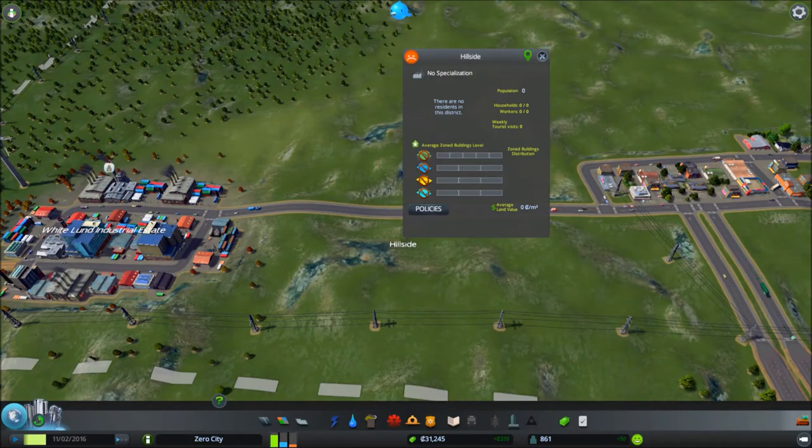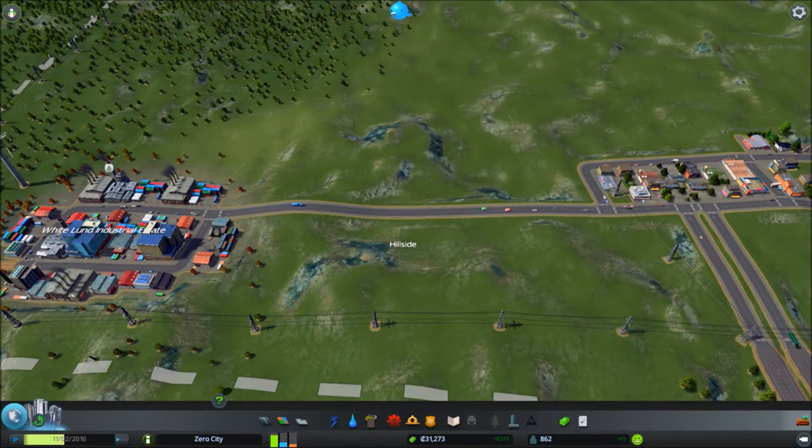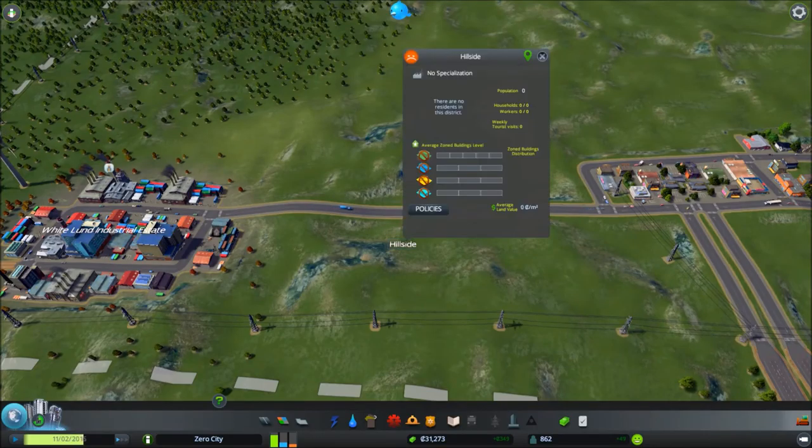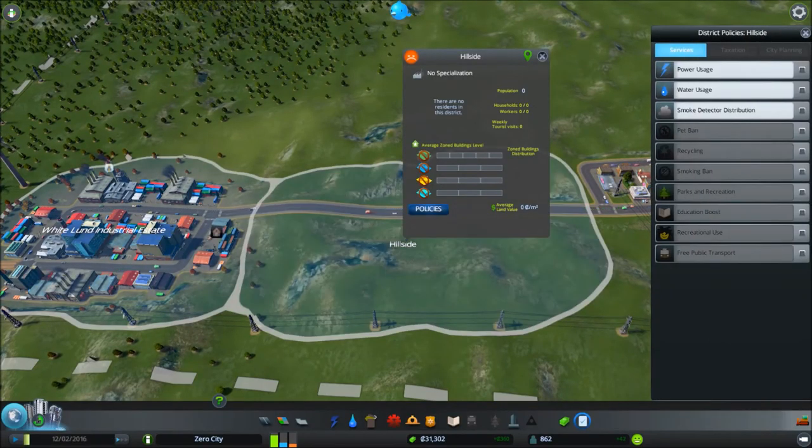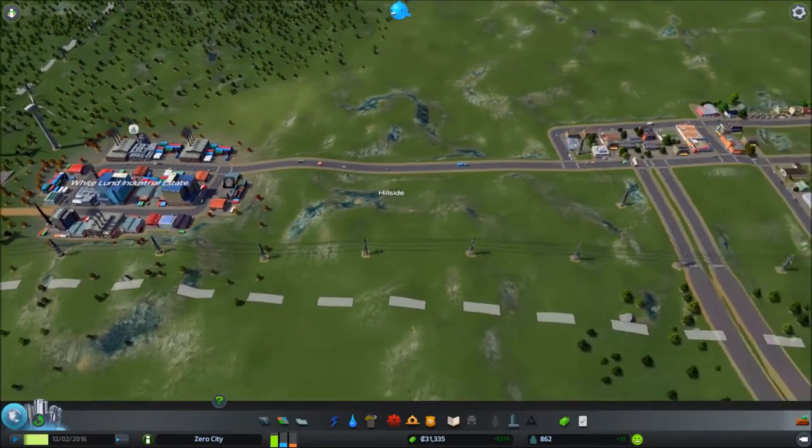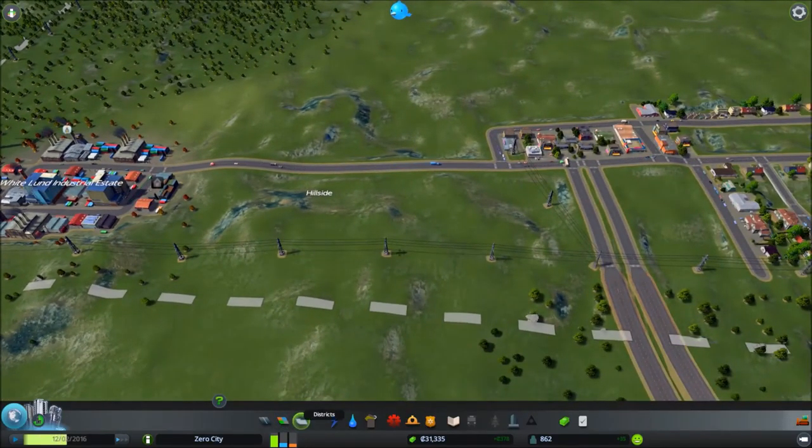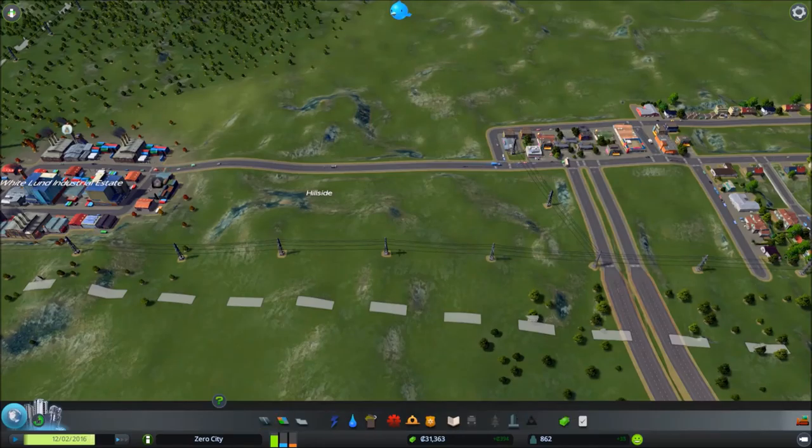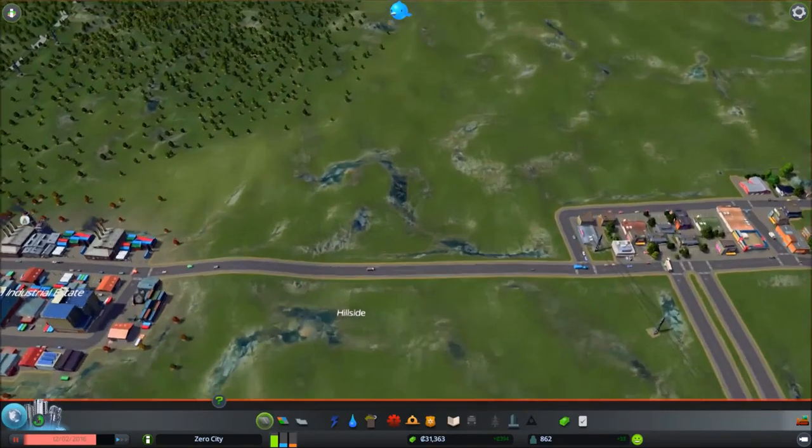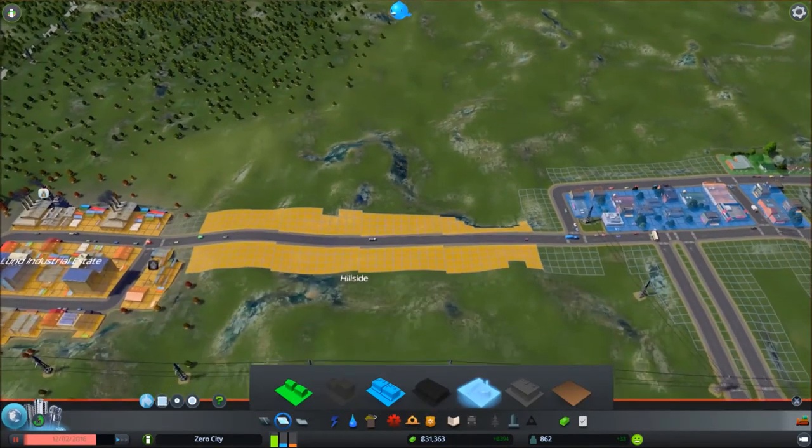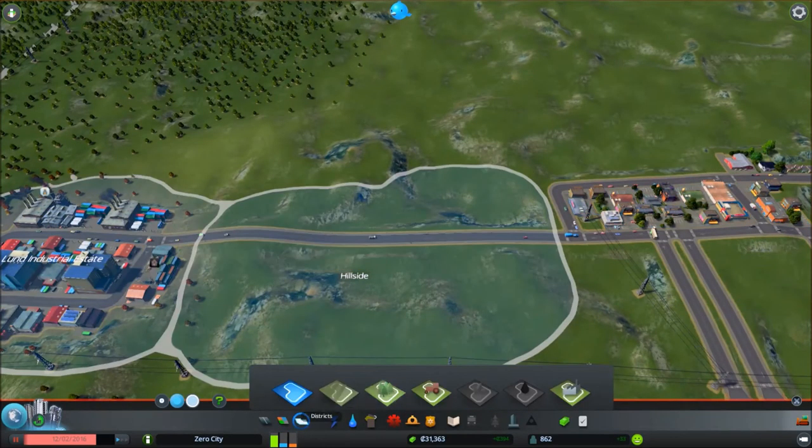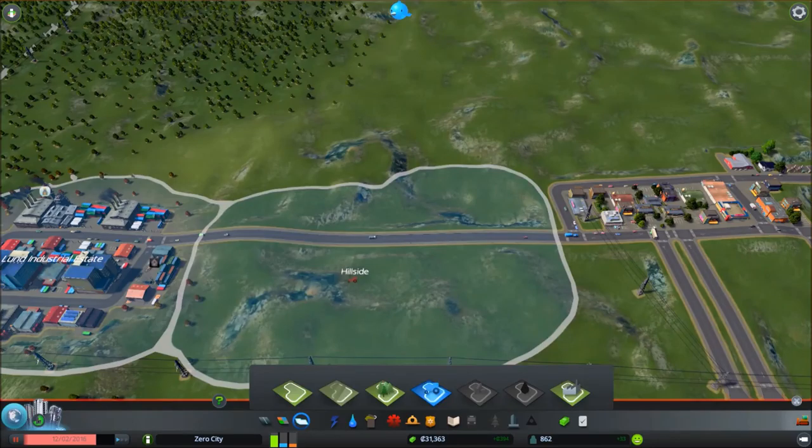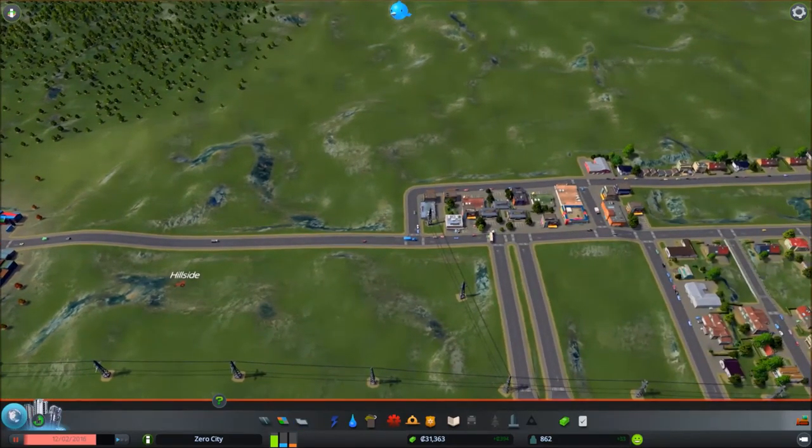So I'm going to create a block there for commercial. And we can start naming some districts. This is going to be our only polluting area, so I'm going to name it after the real industrial zone. This will be The White Lund Industrial Estates. Love you Lancashire.